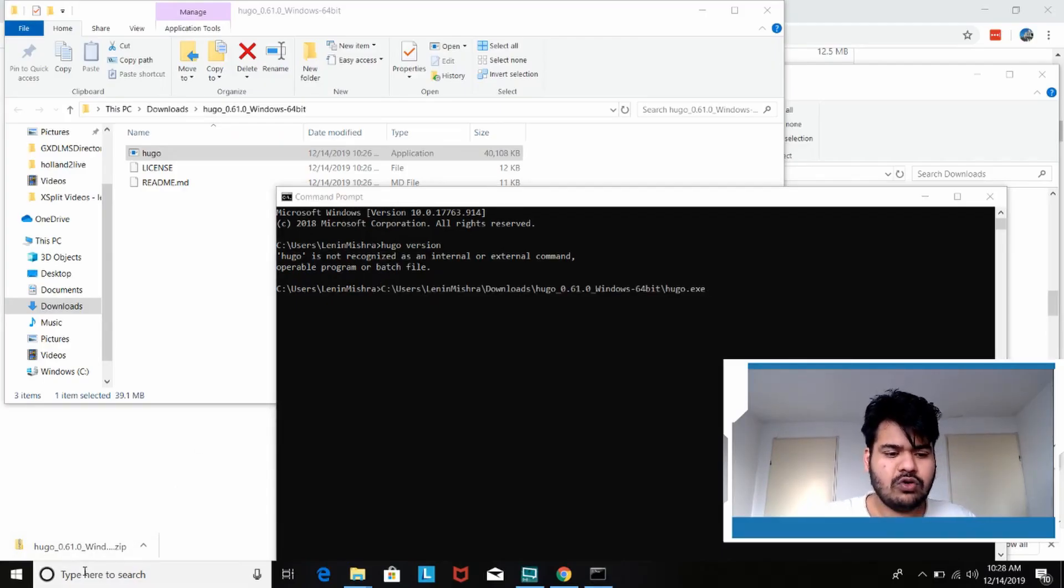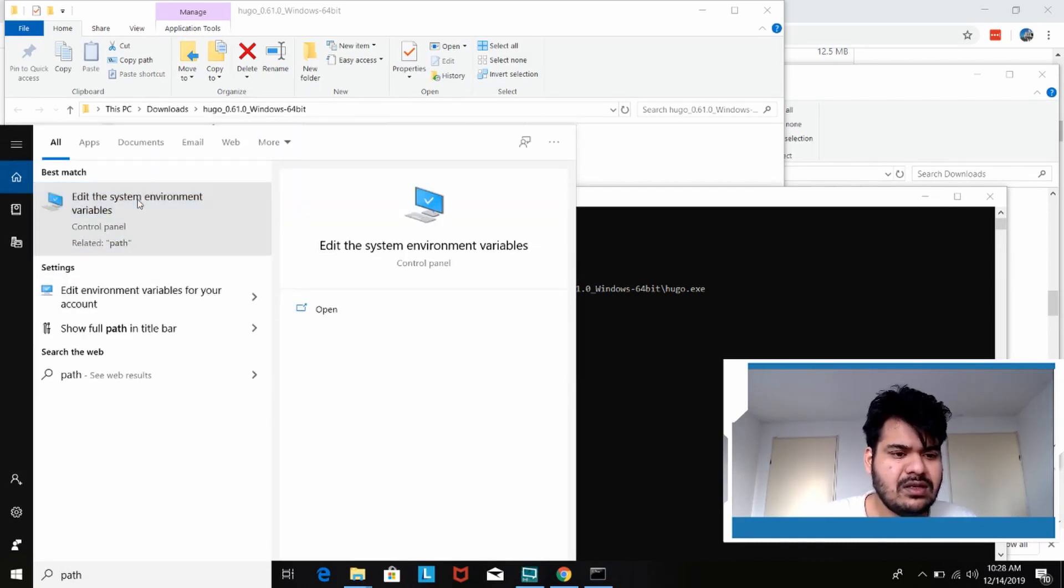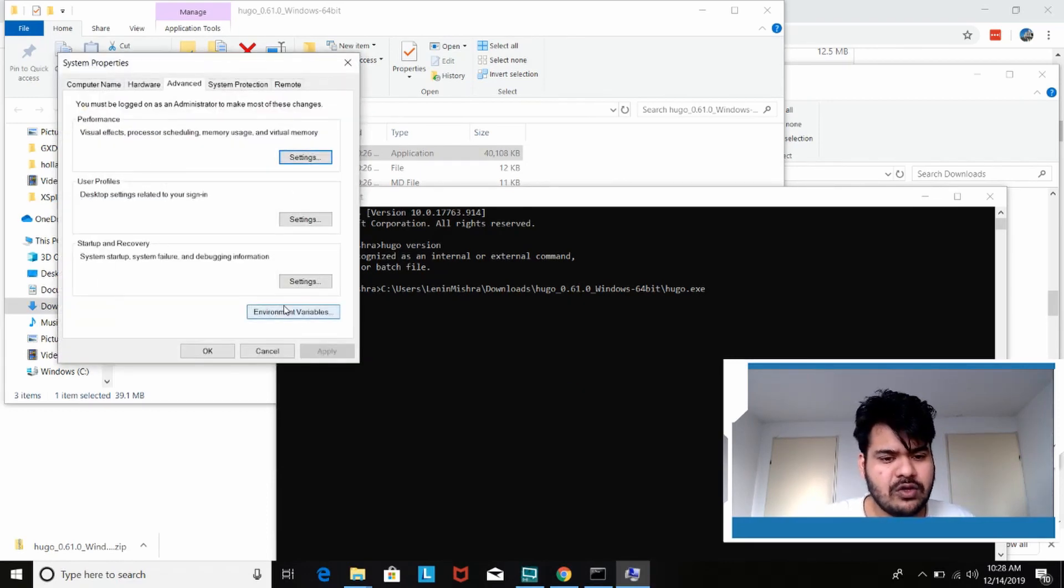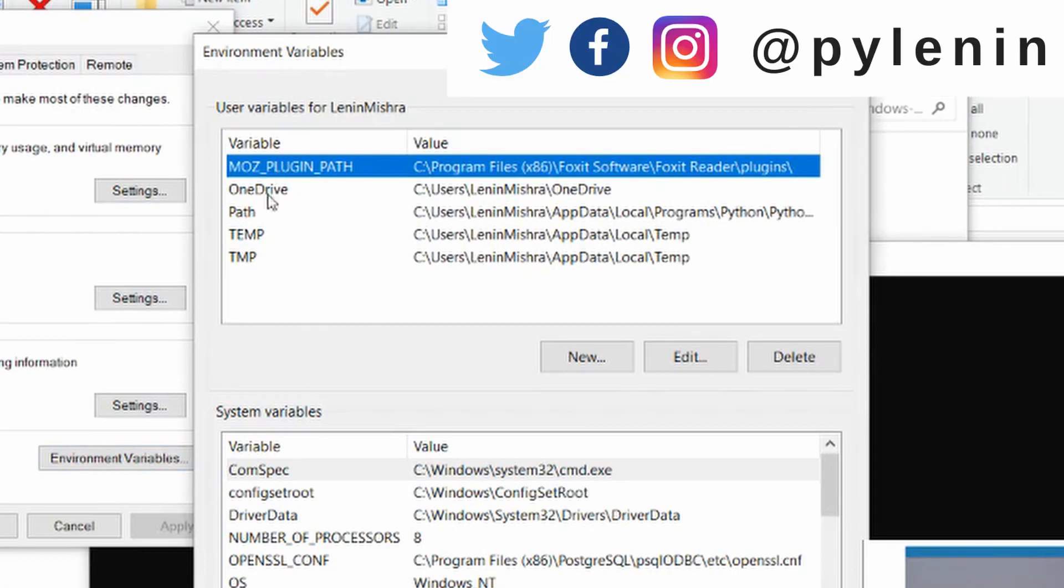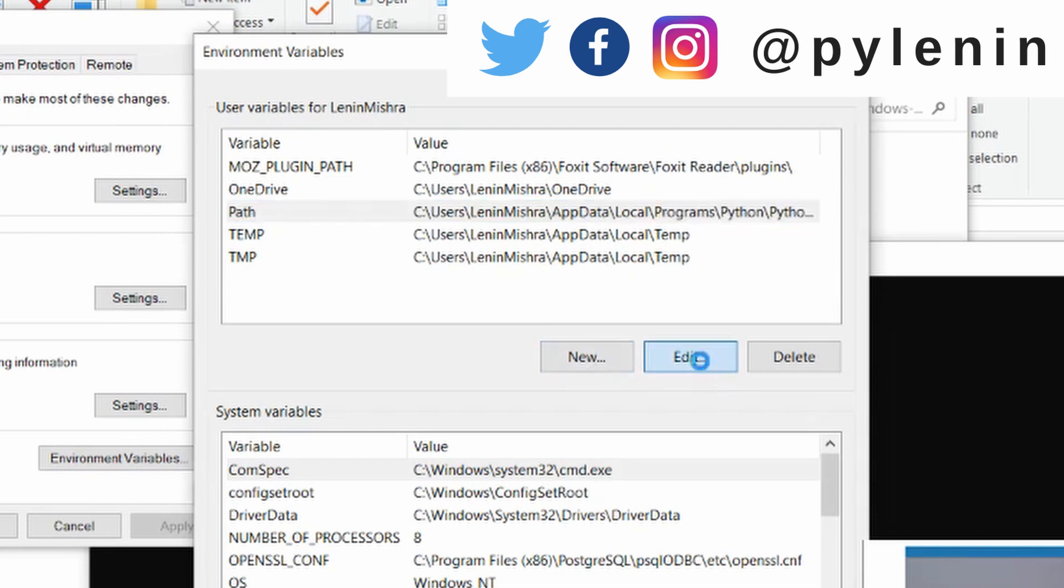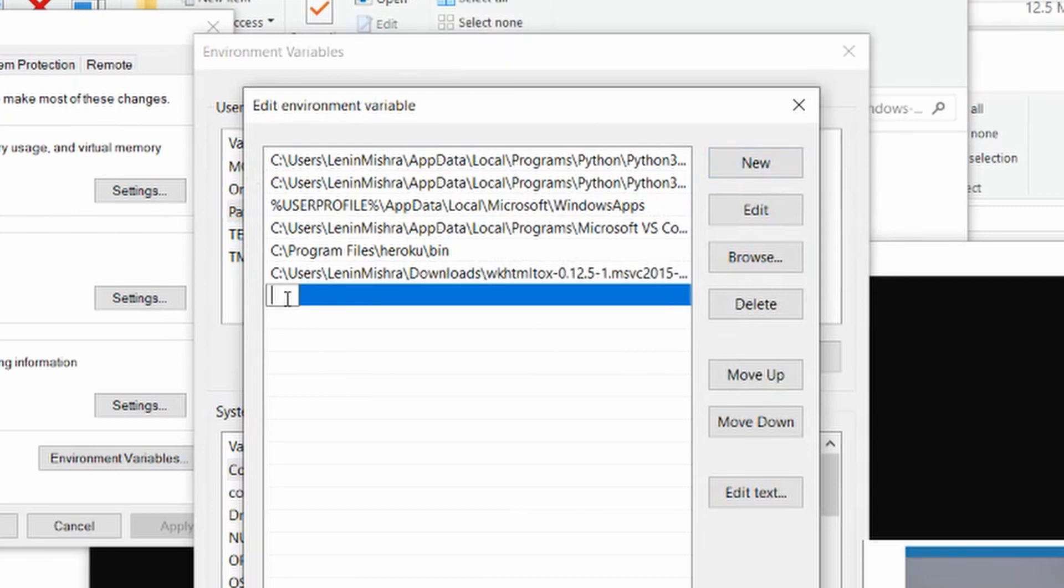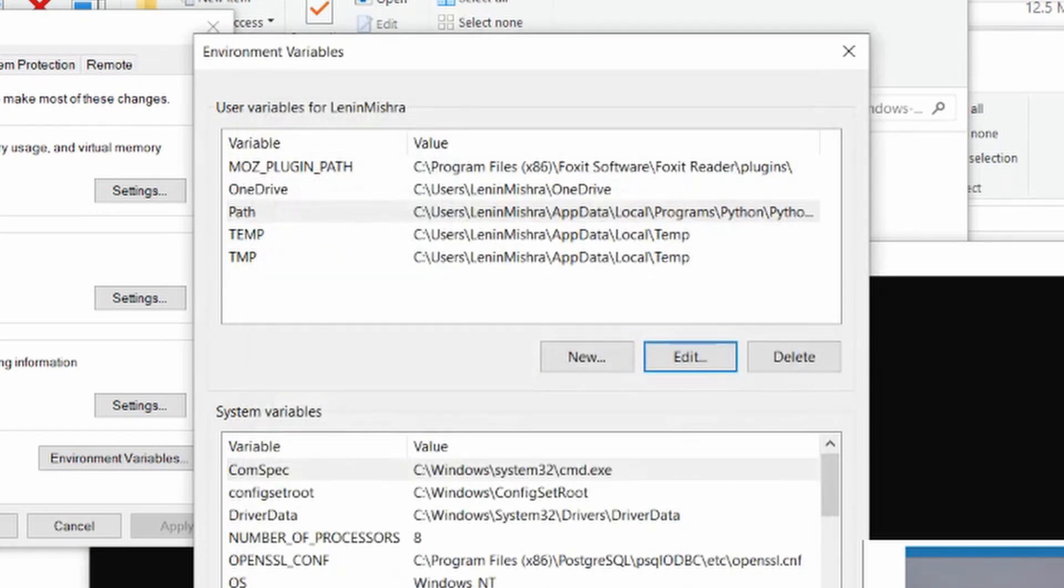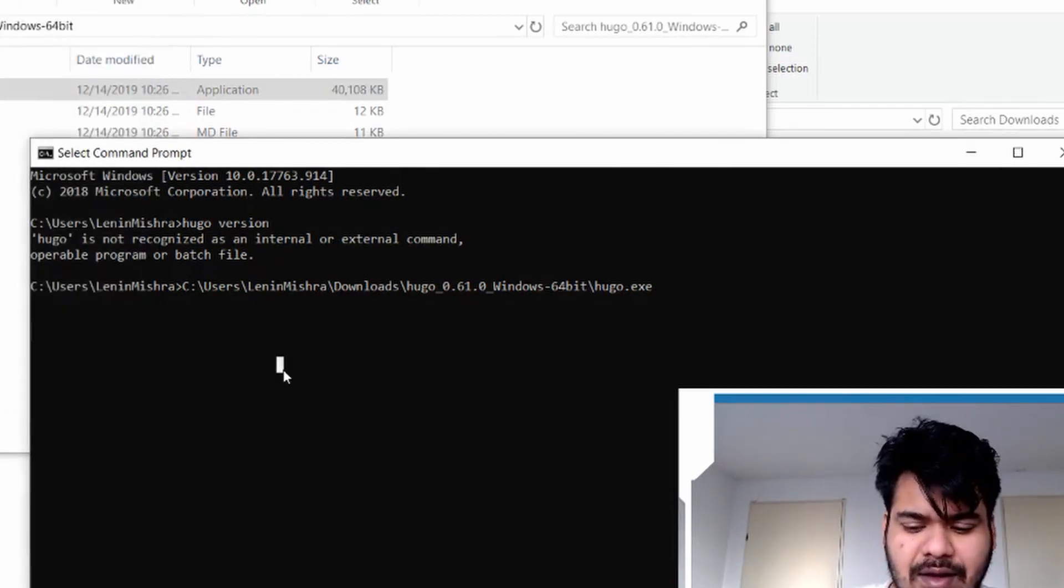Now go to search and search for path. Then you see edit the system environment variables. Click on it. And now here you see the environment variables. Click on it. Now what we have to do, we see different types of variable and here we have the path variable. So what you should do here is edit and then just add a new variable and then paste the exact location of your Hugo application file here. So then press okay. That's all we have to do.